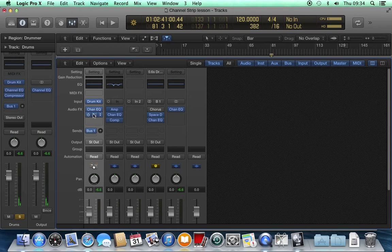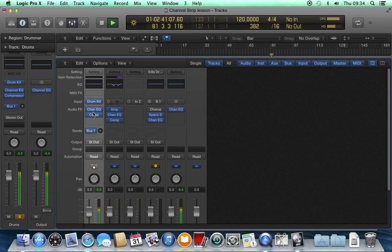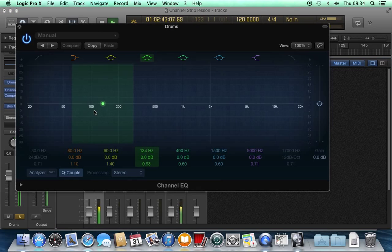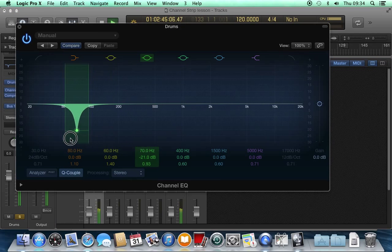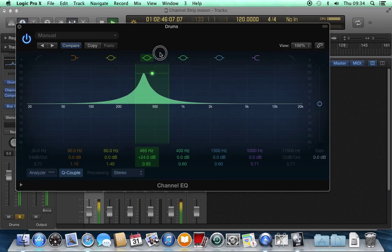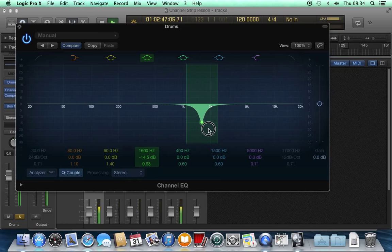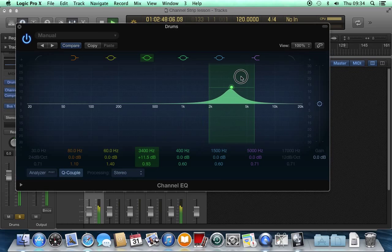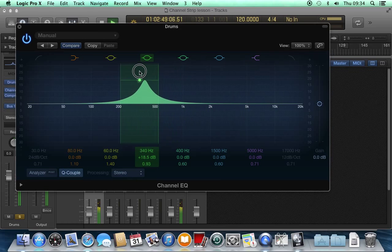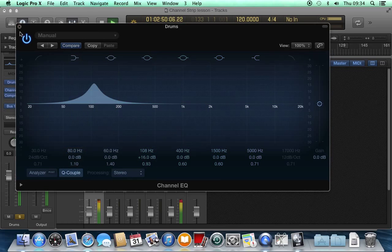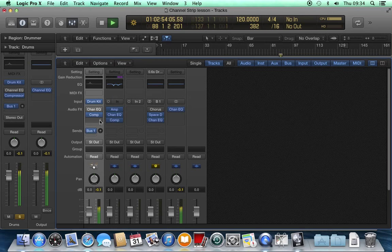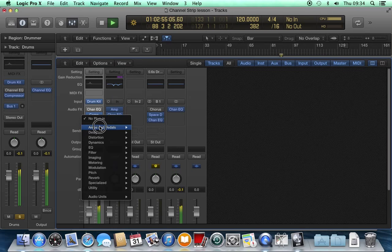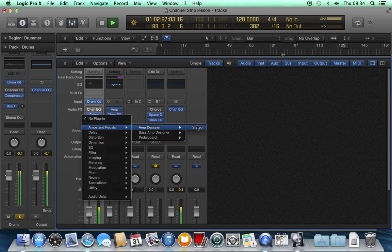But otherwise, it has all the same things. We've got insert points, so we can put an EQ on it. I've got a compressor. I could even put a guitar amp over the drum kit if I wanted to.